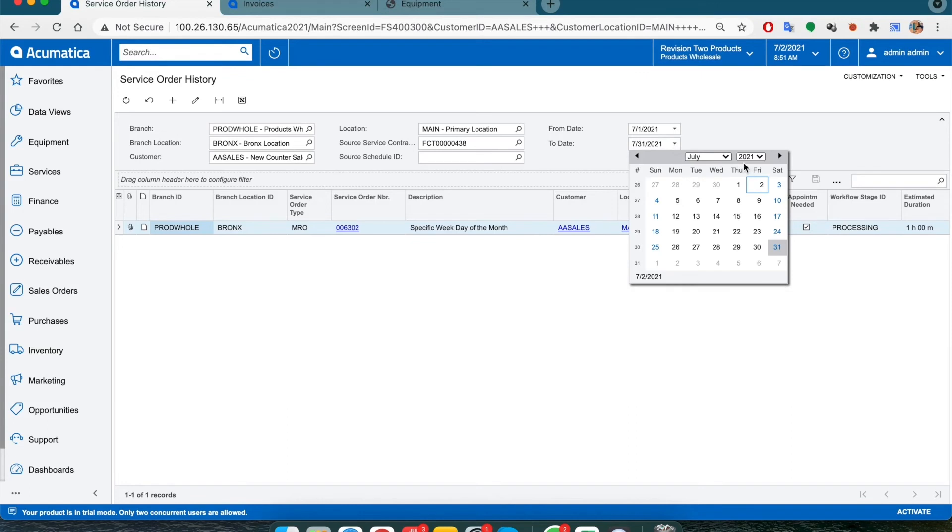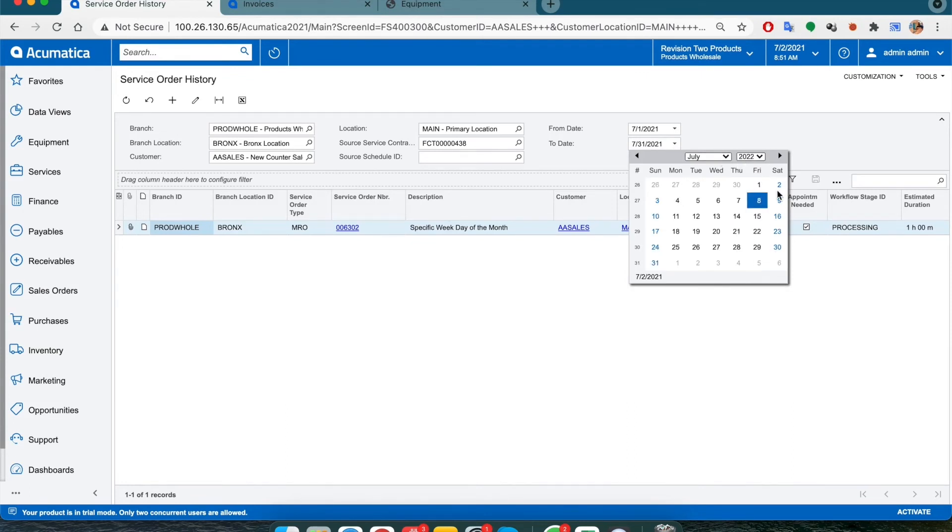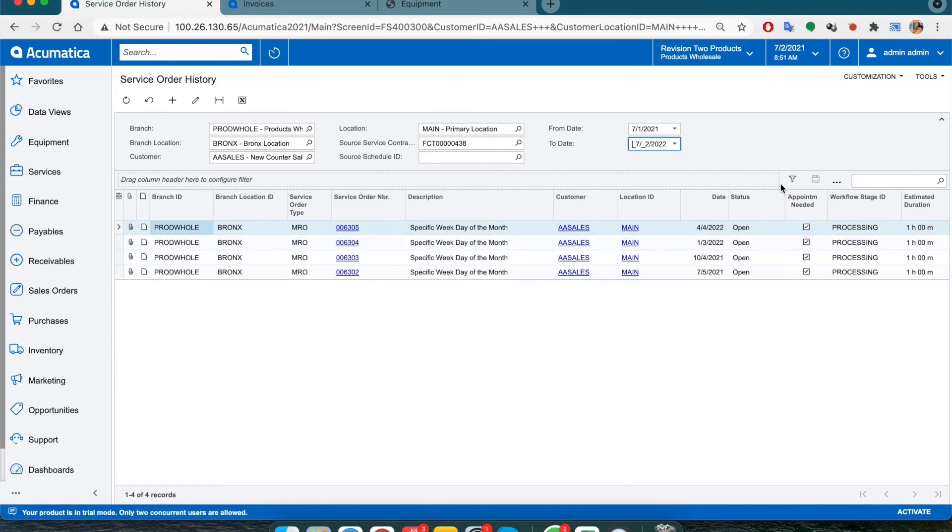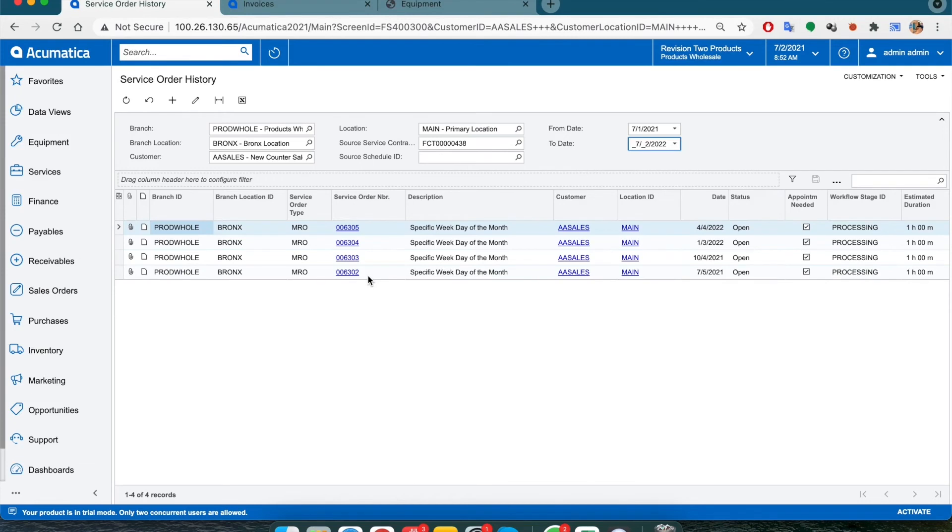Then change the date range to the appropriate date and take a look at which service orders pop up. For our example, we selected a present to future date, and as you can see, four service orders have been generated per quarter, each on a specific day of the month, that is the first Monday as we requested earlier.